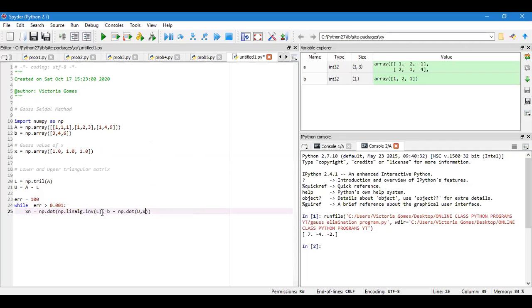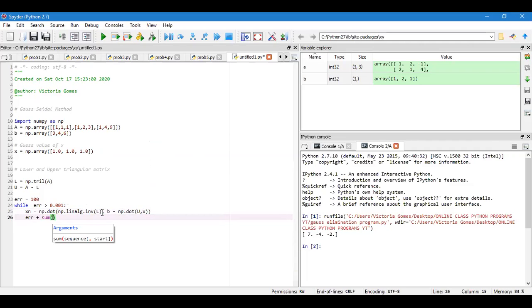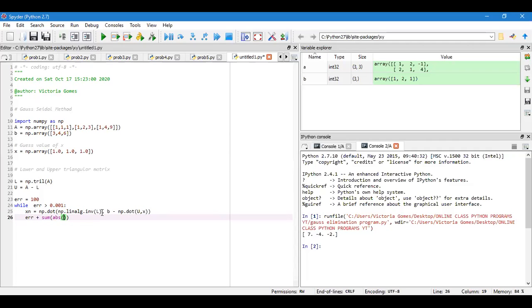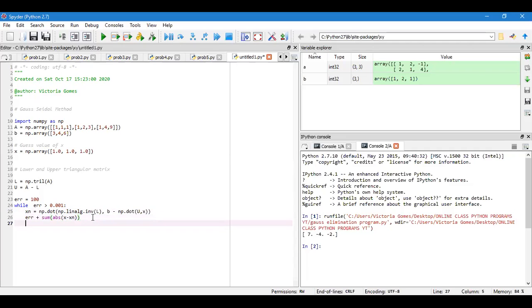Dot of u and x. Then error equal to sum absolute values of x minus xn. I'm moving very slowly. And ultimately we'll write x is equal to xn.